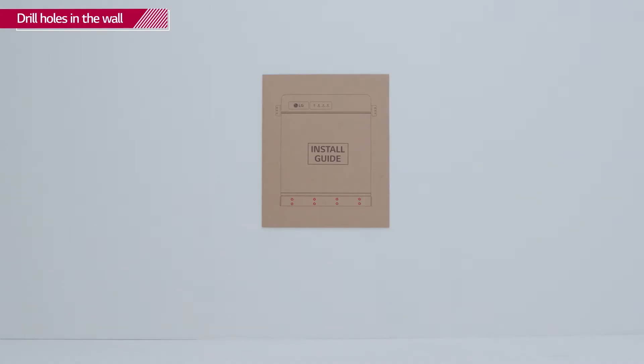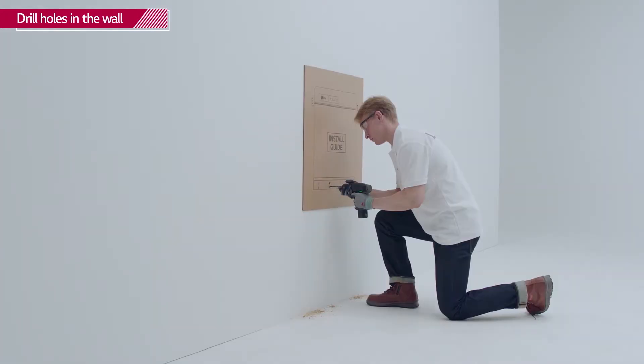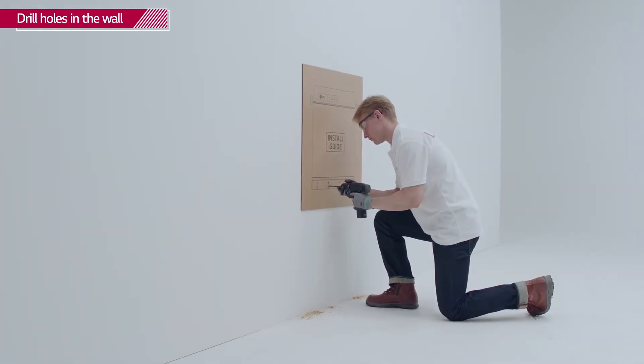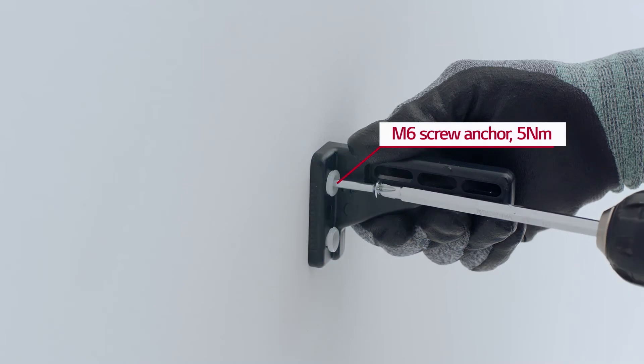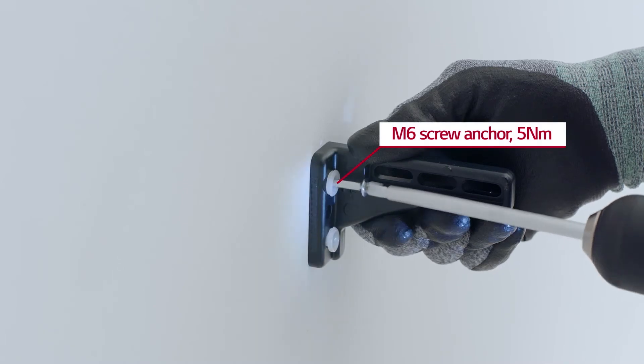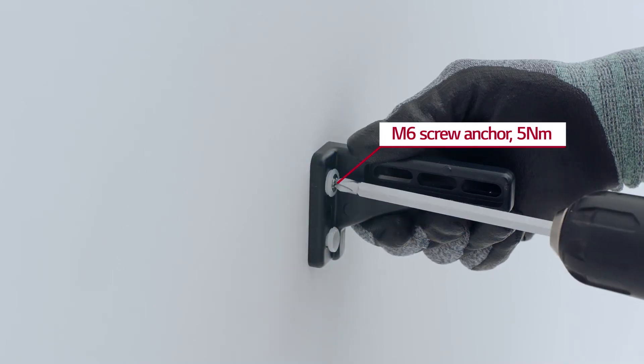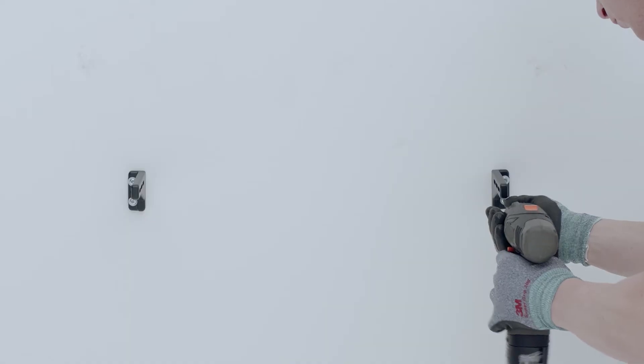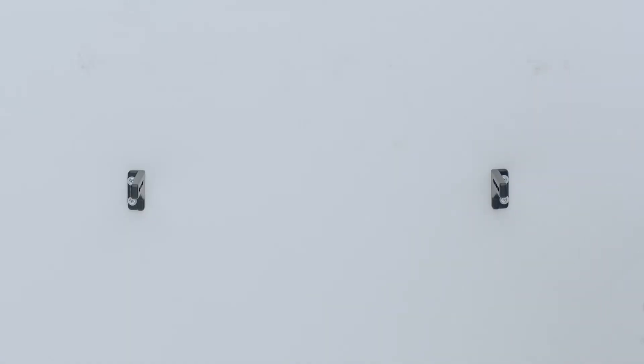Next, drill eight holes in the wall for the M8 screws that fasten the wall mounting bracket. Fix the provided mounting brackets to the wall with the M6 screw anchors with a torque of 5 Nm.